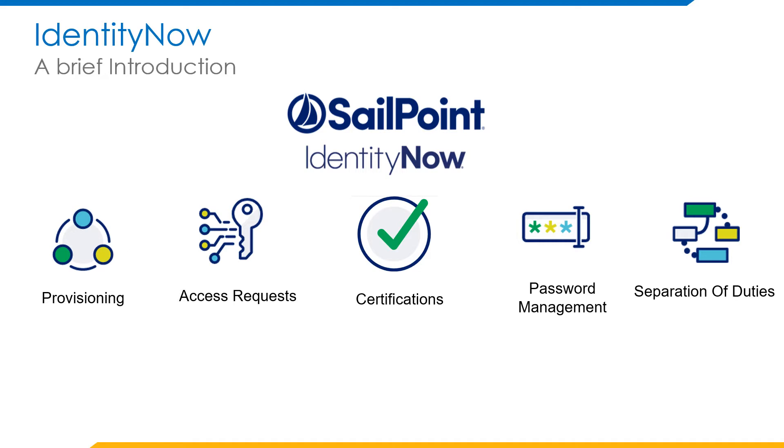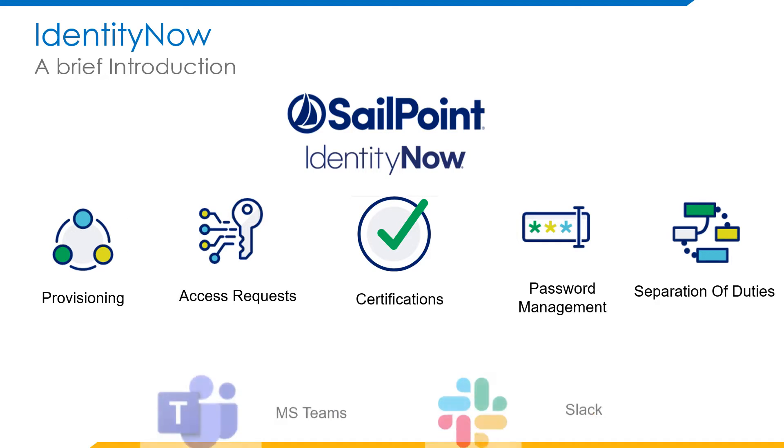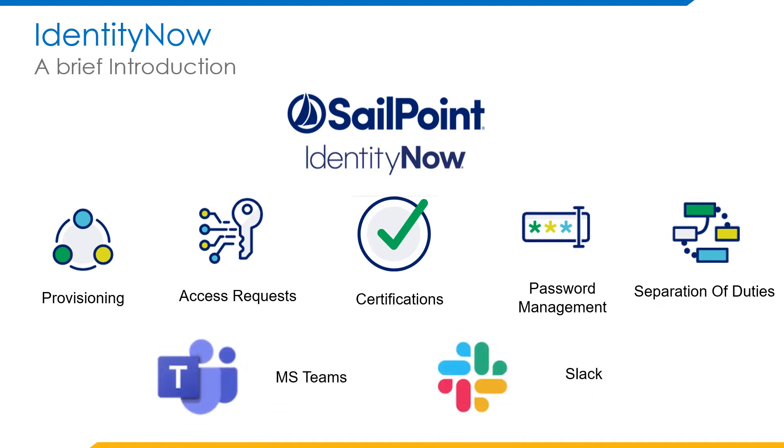Effective SOD relies on ensuring that no single individual is responsible for an entire transaction. Instead, responsibilities for any access or specific business need are divided across multiple users. In this integration presentation, we will talk about Microsoft Teams and Slack integration for access requests.